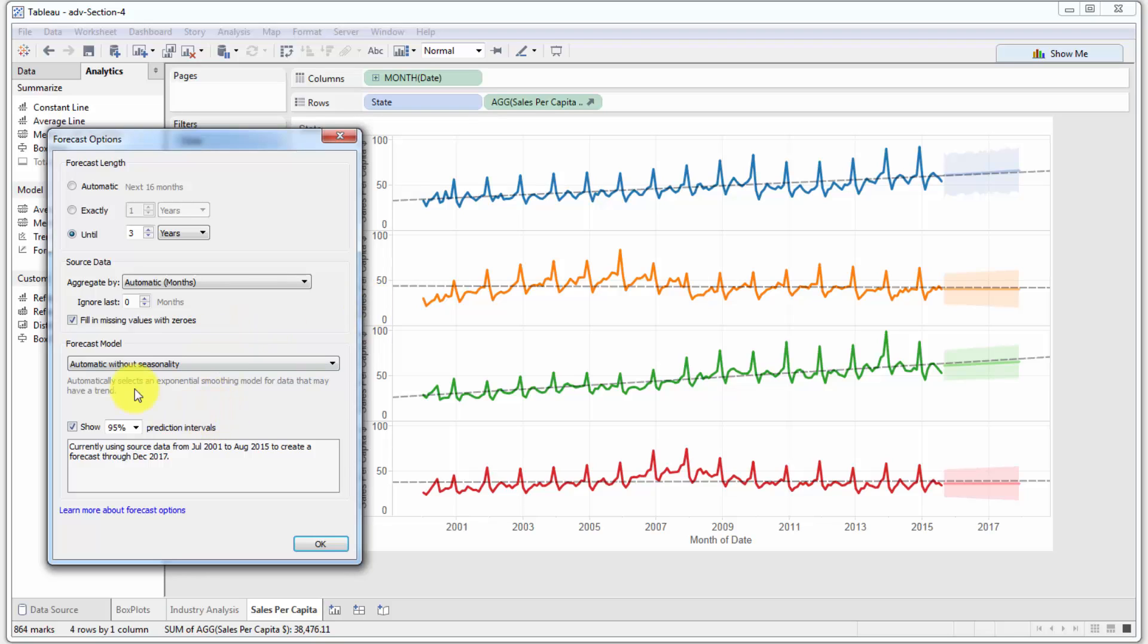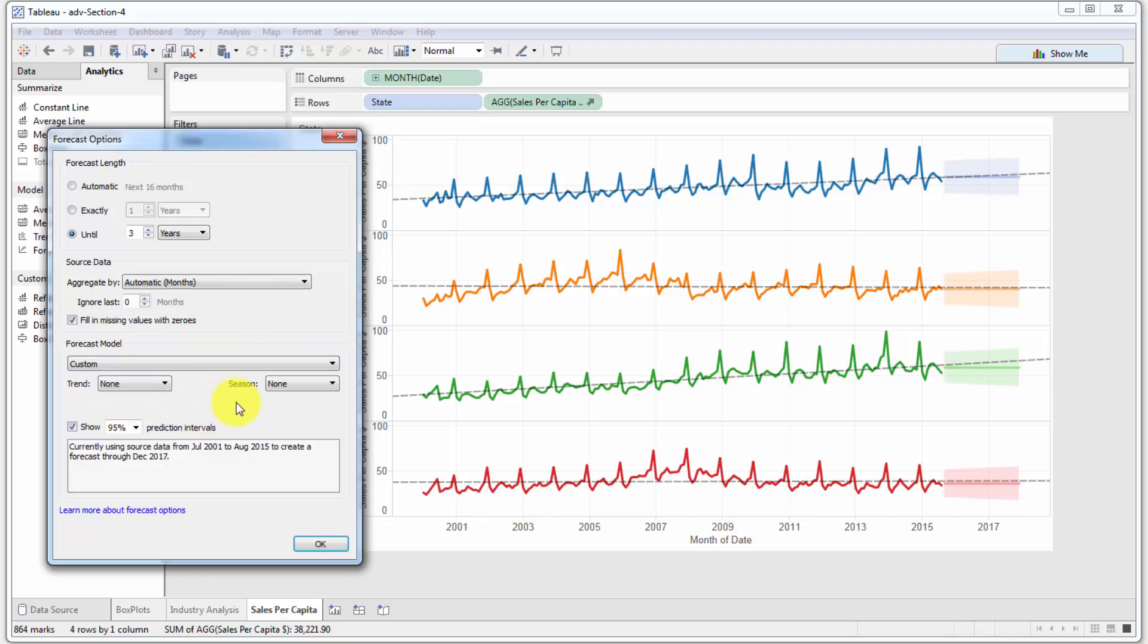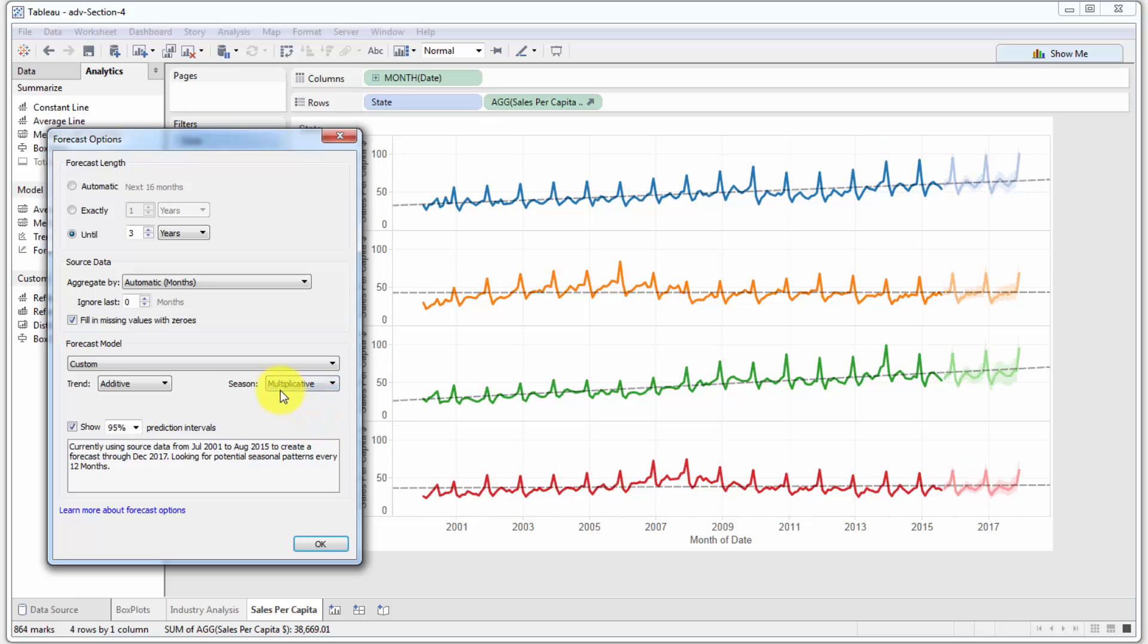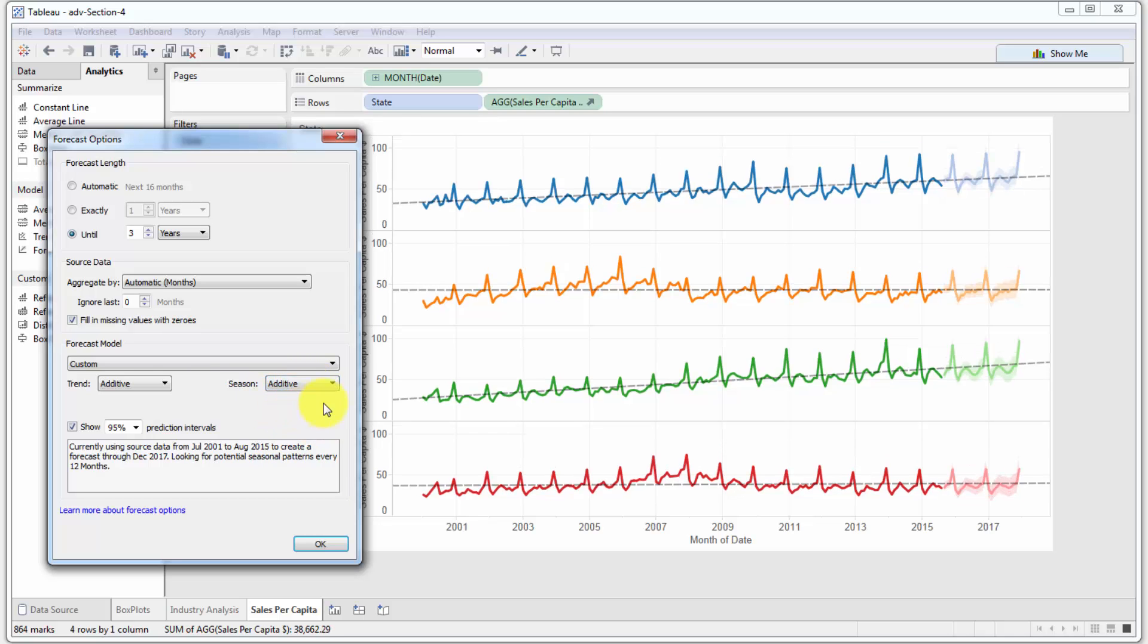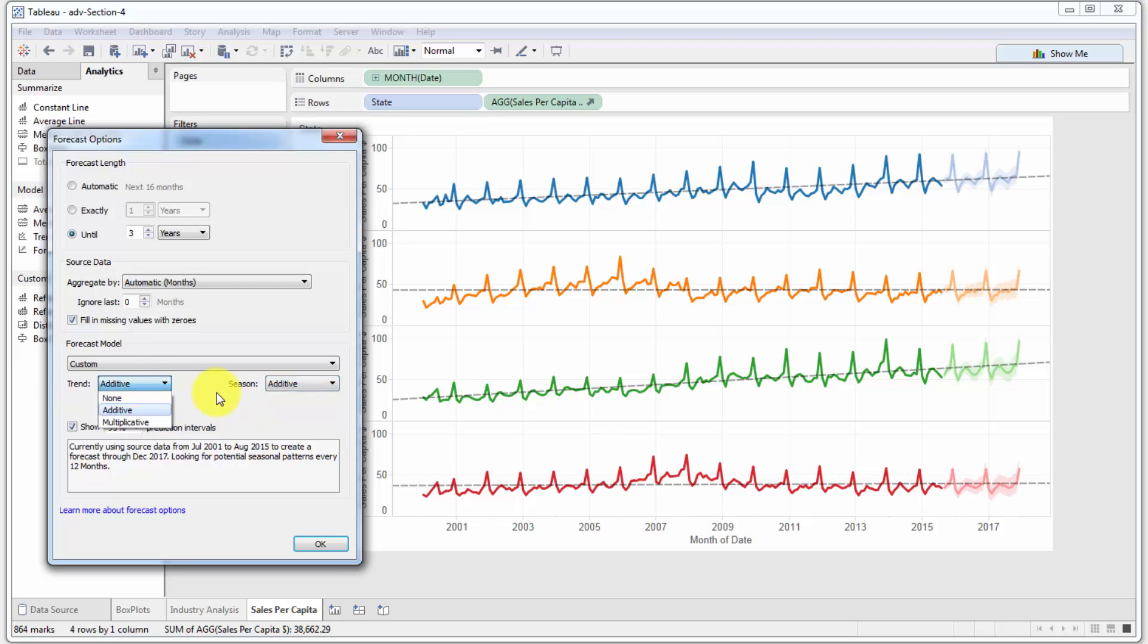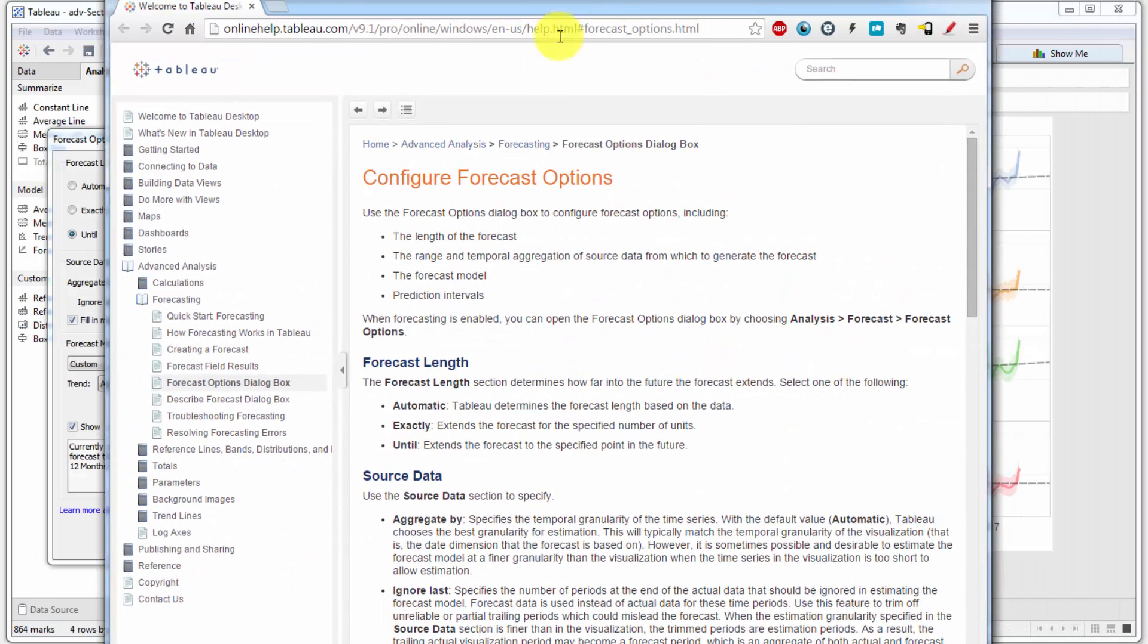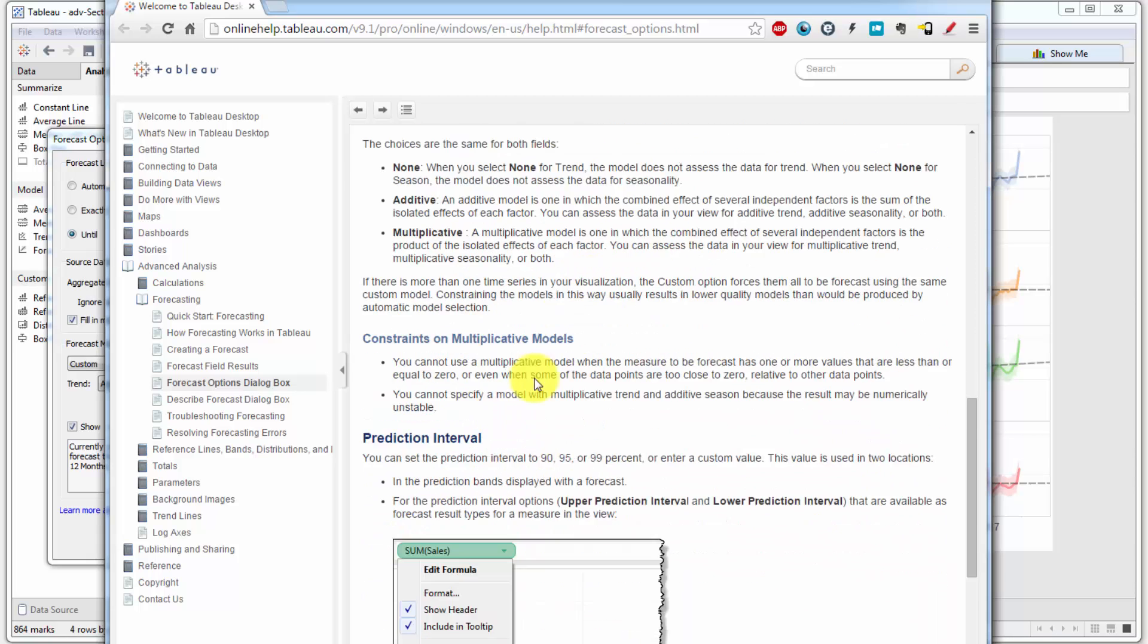It's just basically completely ignoring these seasonal effects, and in retail sales that's not a good choice. Finally, you've got custom here, so you can specify your own. There's two options. You can say your trend can be additive and your season can be multiplicative, or both can be additive, and so on. If you want to find out more information about the difference between additive and multiplicative, just click this button over here and you'll be taken to a page on the Tableau website.